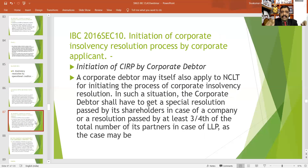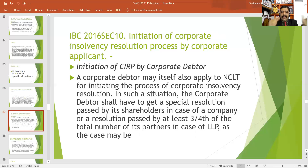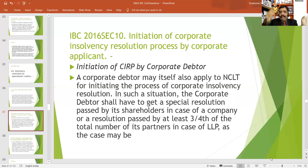There is another section, that is Section 10, which covers voluntary insolvency proceedings for corporate debtors. As per Section 10, a corporate debtor may itself apply to NCLT for starting the process of corporate insolvency resolution. However, there is a condition: if there is any default, then you cannot give an application for starting voluntary proceedings. Only if there is no default may you apply to the adjudicating authority for starting voluntary insolvency proceedings under the Insolvency and Bankruptcy Code 2016.